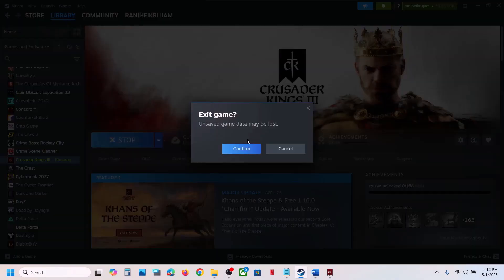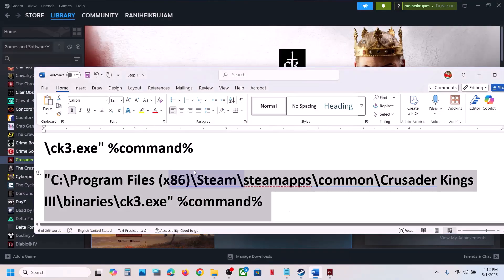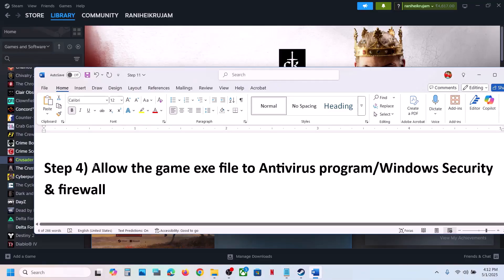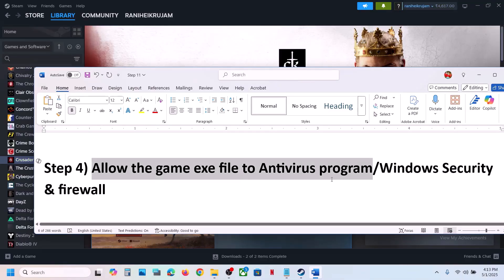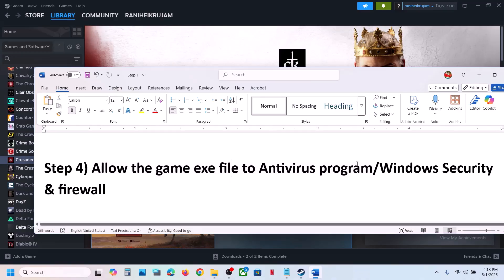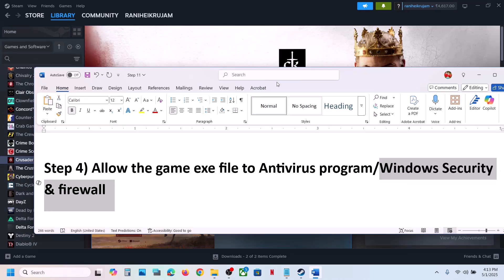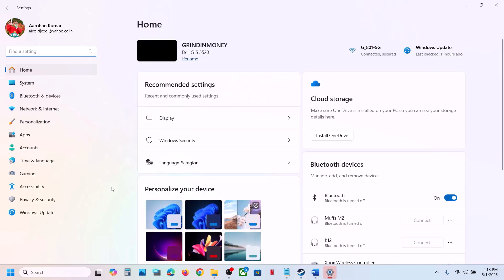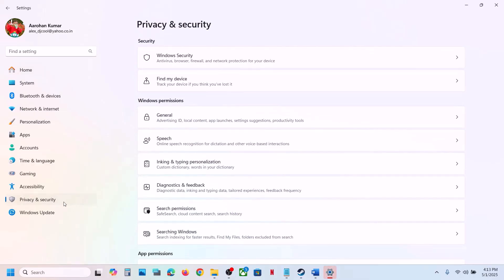Still not working? The next step is to allow the game EXE file in your antivirus program. If you have any third-party antivirus like Avast, Norton, Bitdefender, McAfee, or any other, allow the game EXE file. If you're using Windows Security, open Windows Settings, then go to Privacy and Security (Windows 11) or Update and Security (Windows 10), then click on Windows Security.